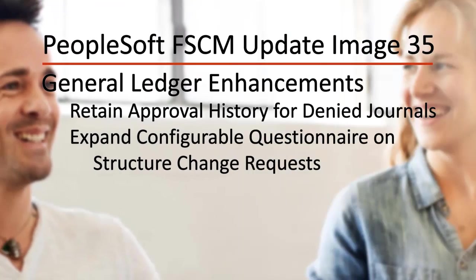General ledger enhancements include retain approval history for denied journals and expand configurable questionnaire on structure change request.